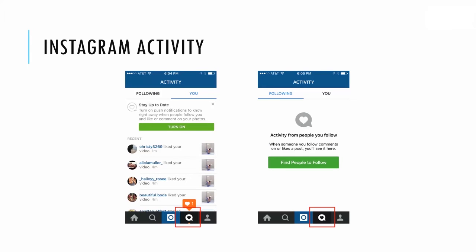The next thing in the nav bar is that comment bubble with a heart in it — that's the Instagram activity tab. In here, you can look at activity under two sections: following and you. Under the you activity, you'll see people who have liked your content, commented on your content, tagged you in a post, and so on. Under the following activity, you'll see activity from people you follow, such as when someone you follow comments or likes a post.